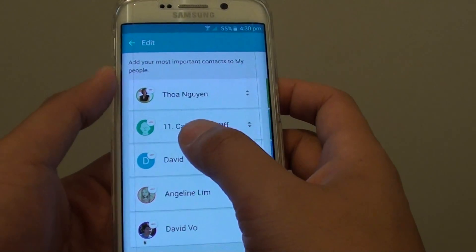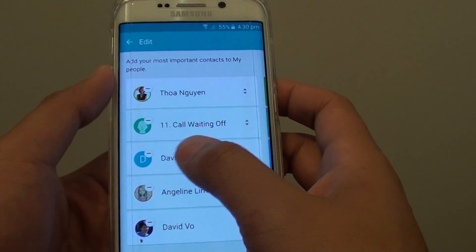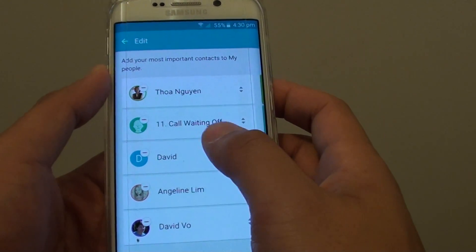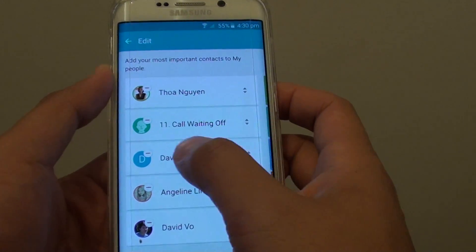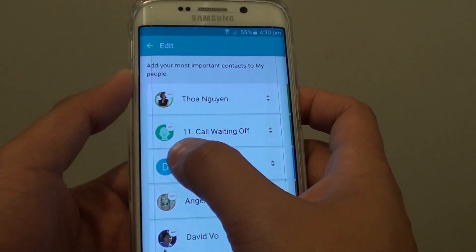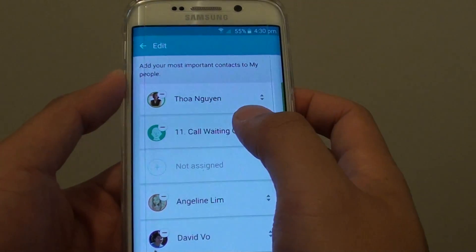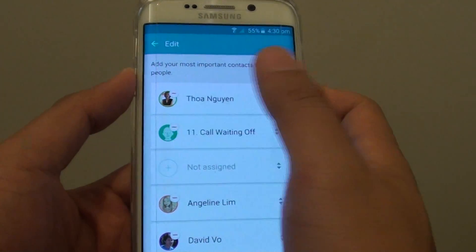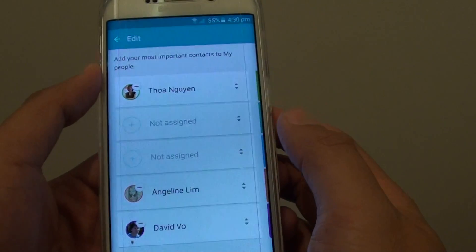From the edit list you can simply delete a contact by tapping on the delete icon. Tap on the delete icon and the contact will be removed.